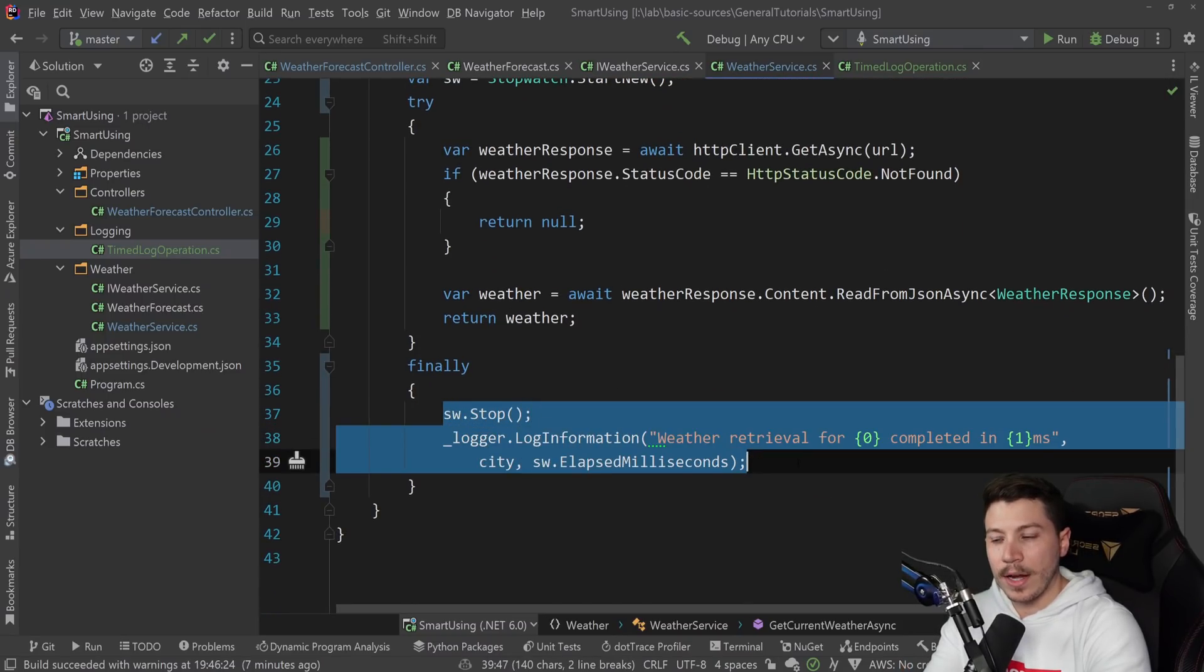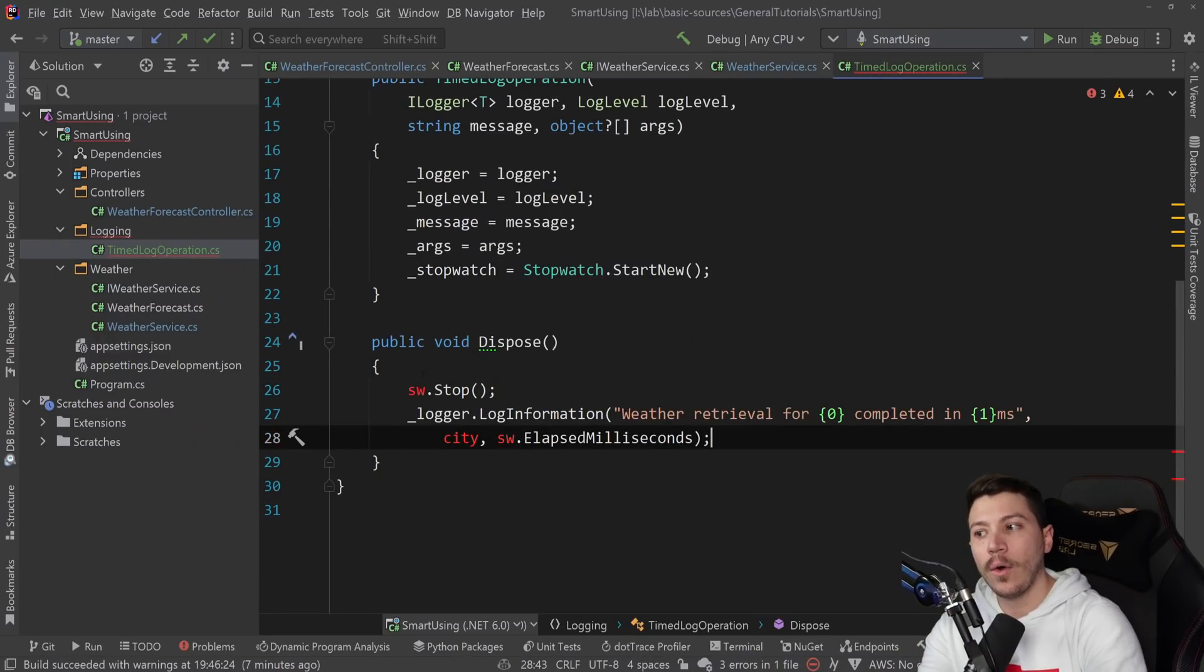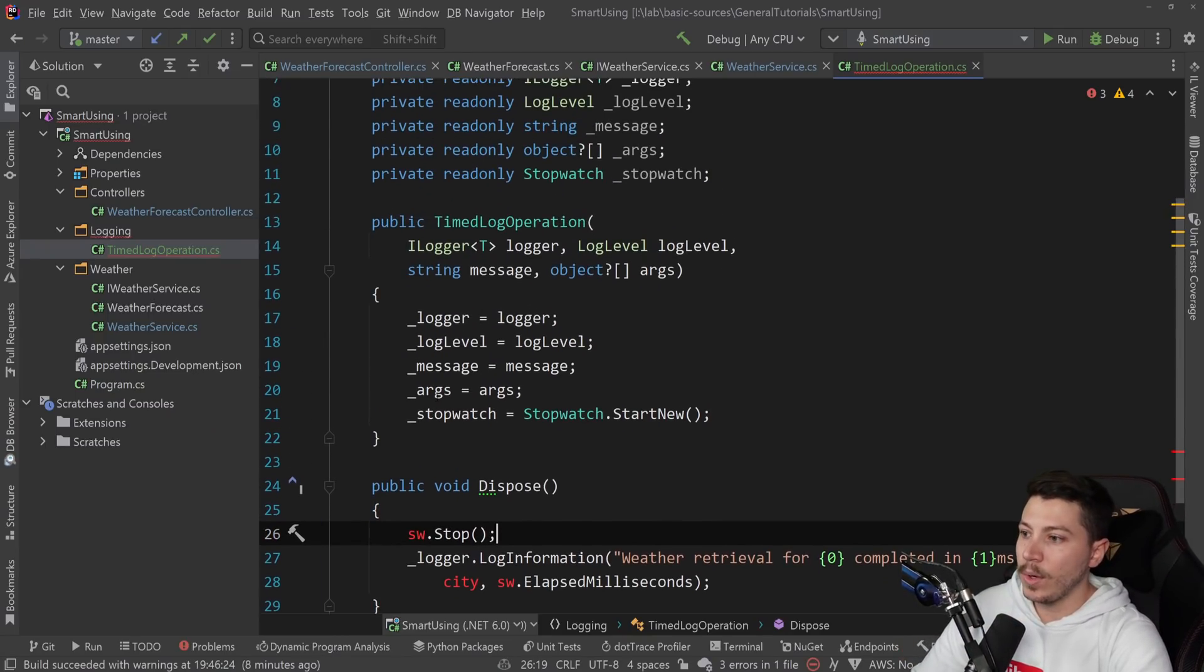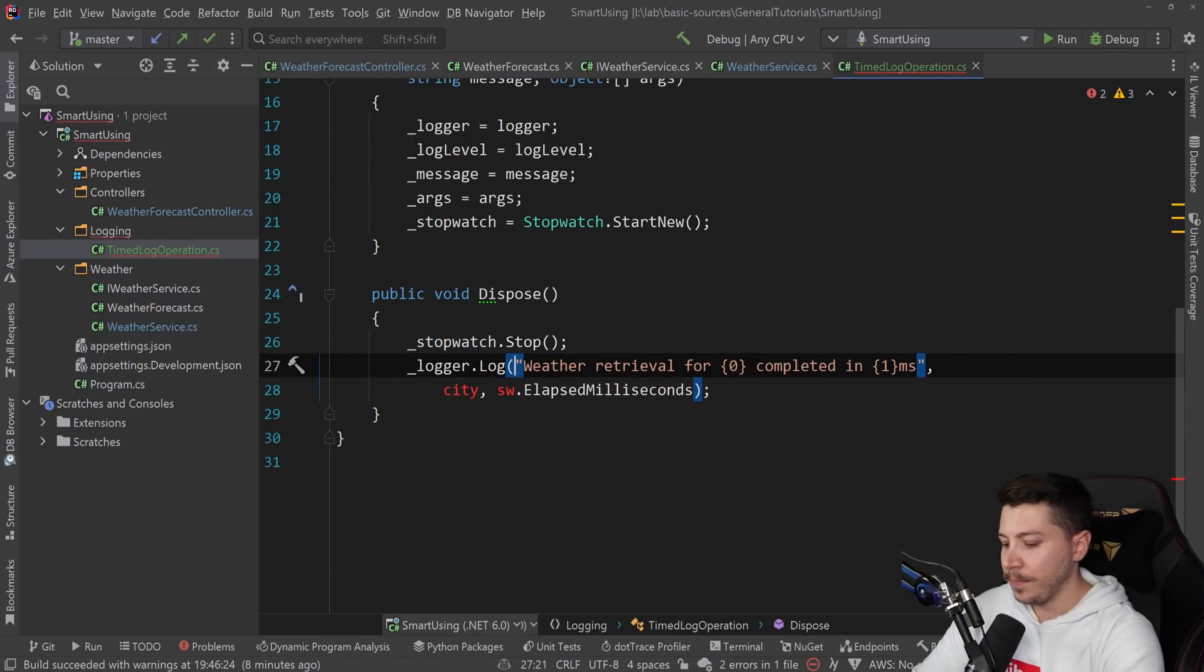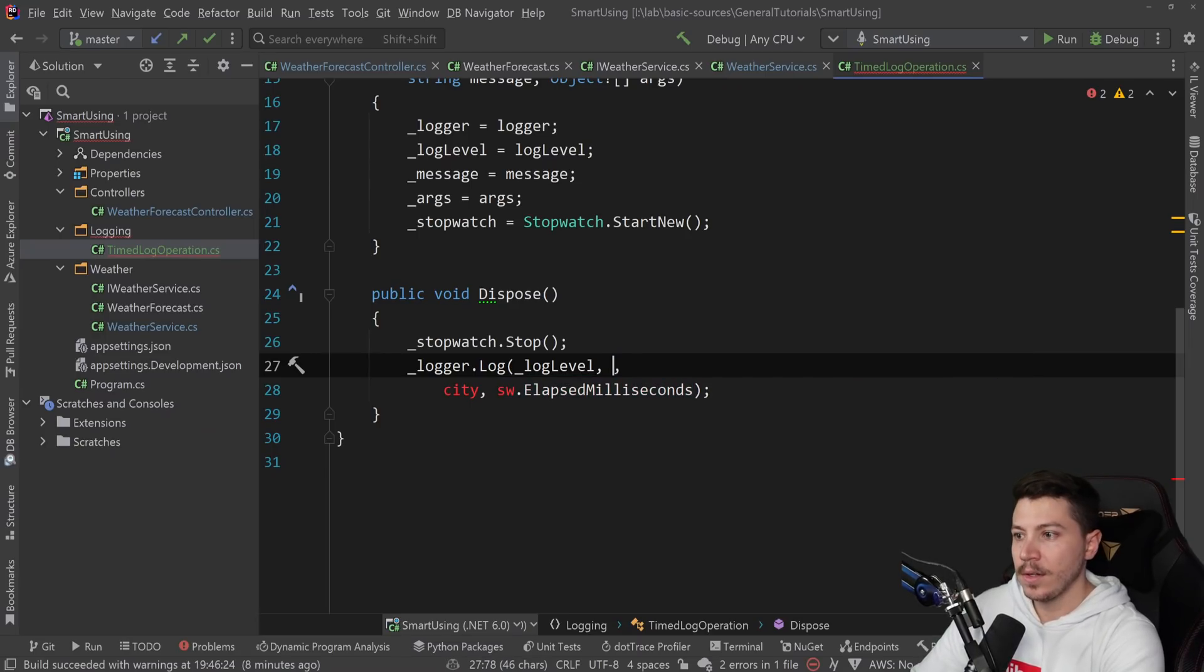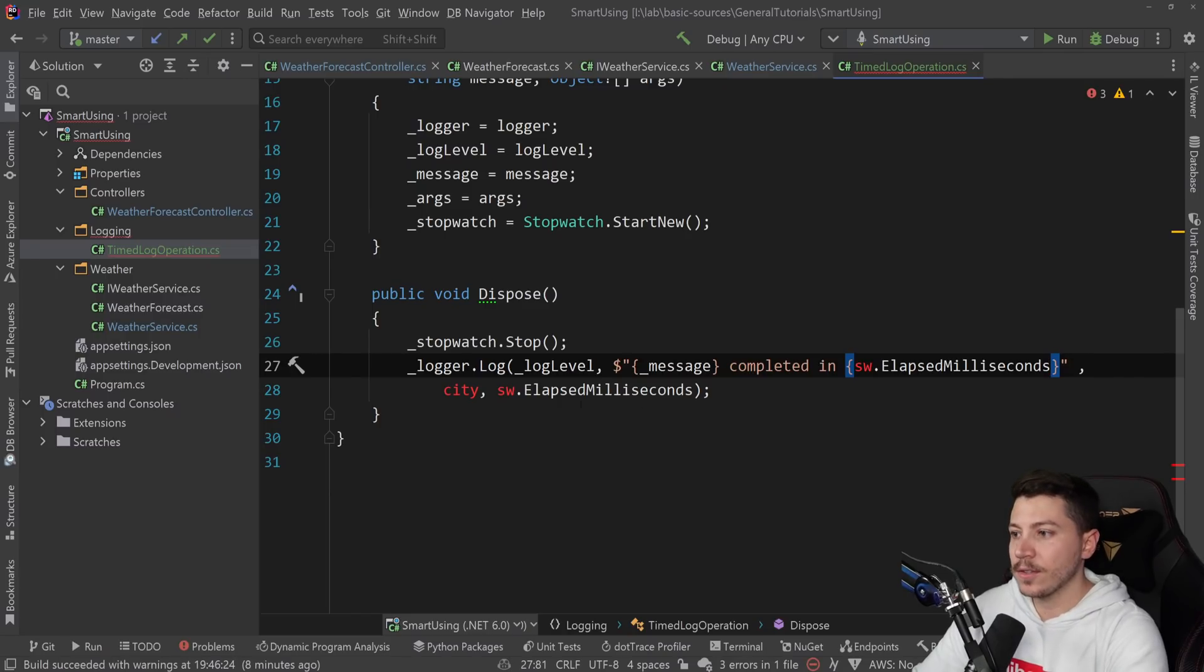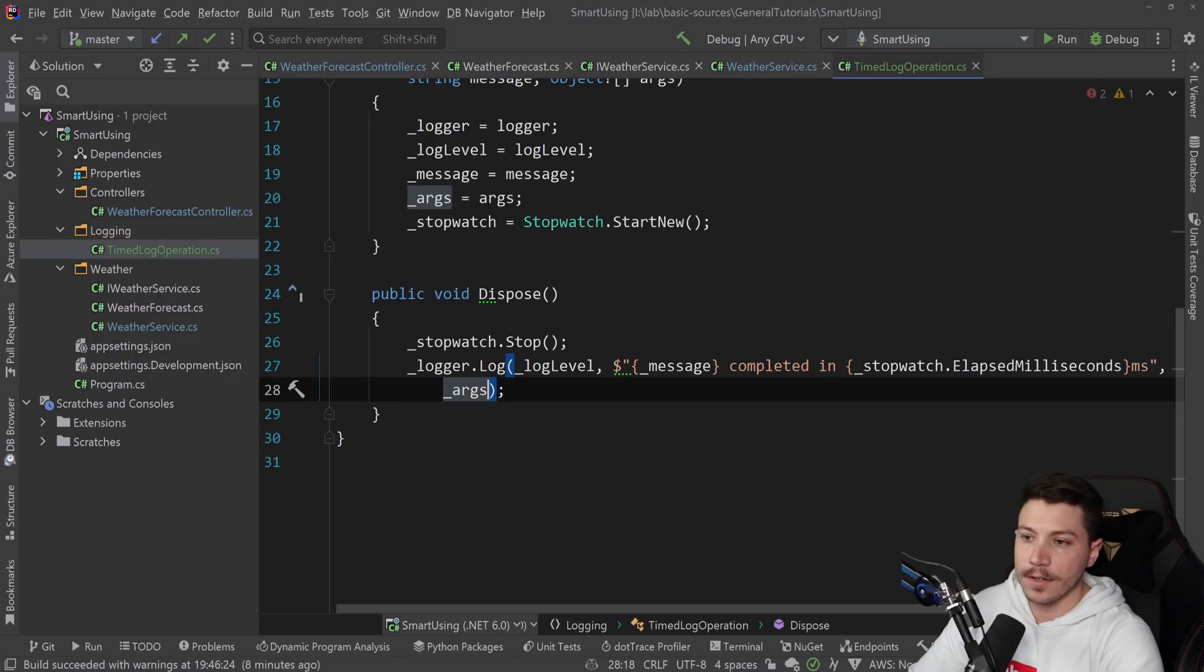So now what happens? We have this stopwatch stop and logging thing. We can take that from here and put it in the dispose method. Because the dispose method is guaranteed to be called when the using thing goes out of scope. So we can say stopwatch.stop. We're going to say log here to make it more generic, change that to log level. The message can use string interpolation: message completed in sw.elapsed milliseconds. And in the end, just args. And that's it.